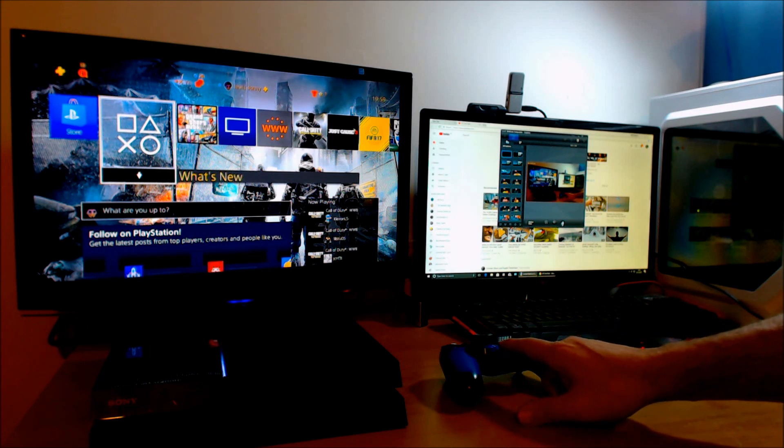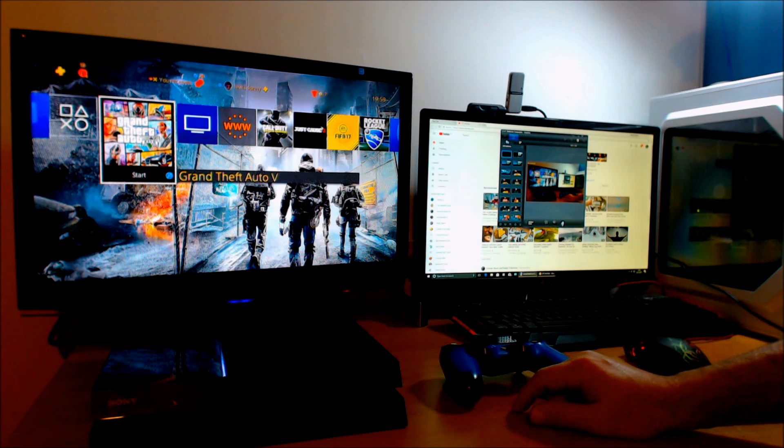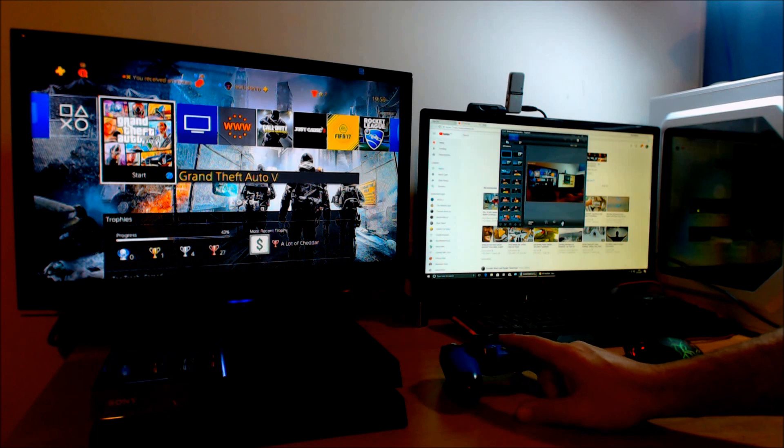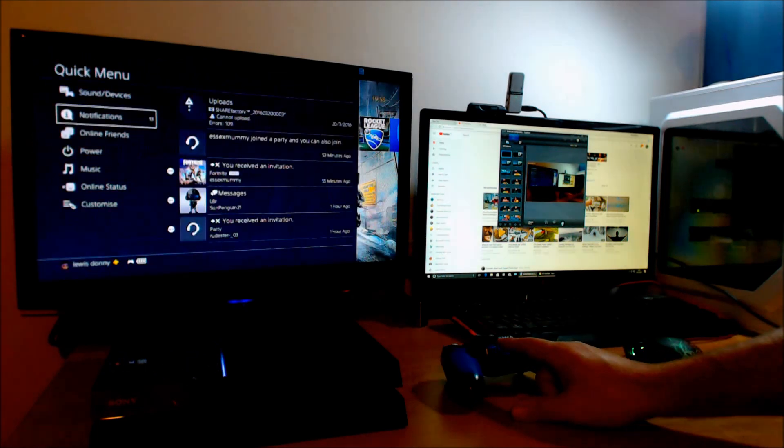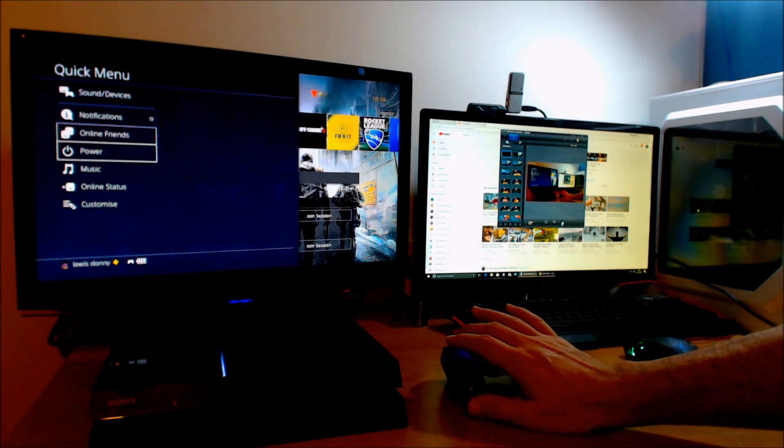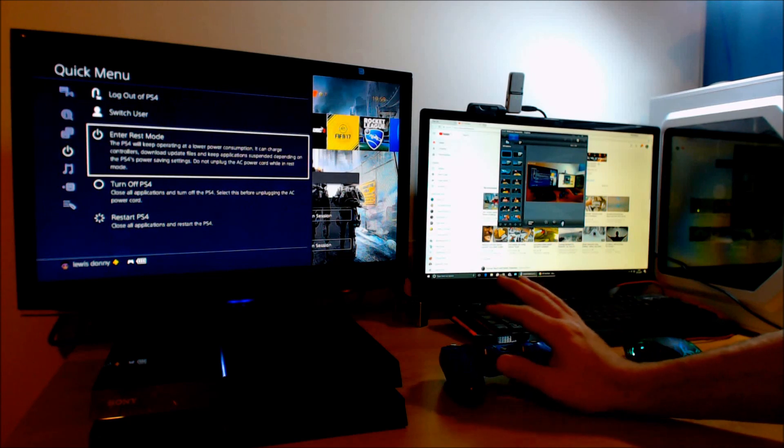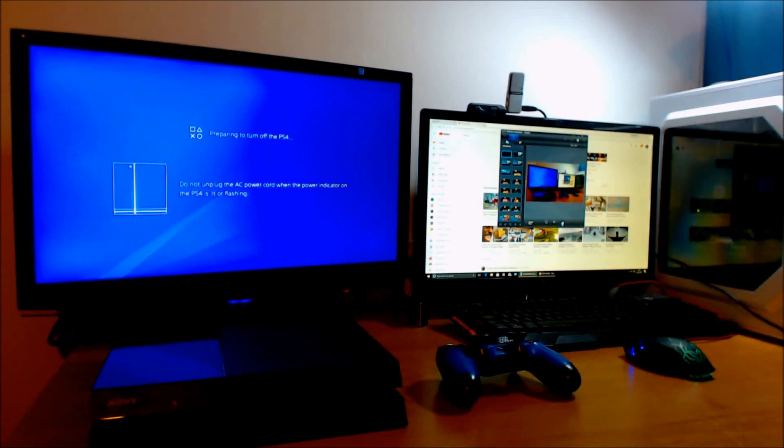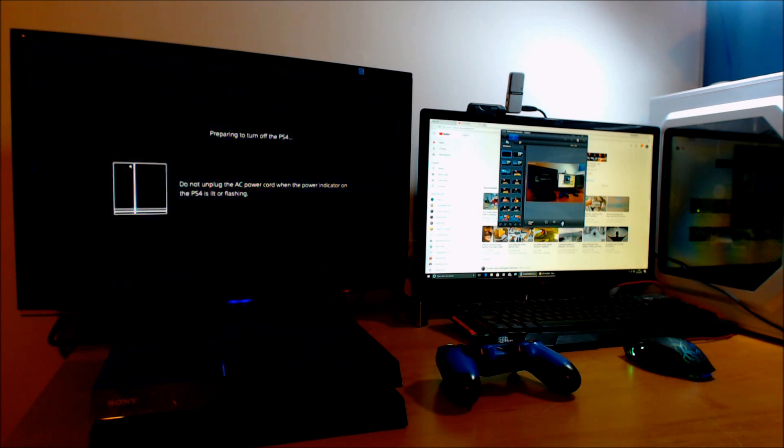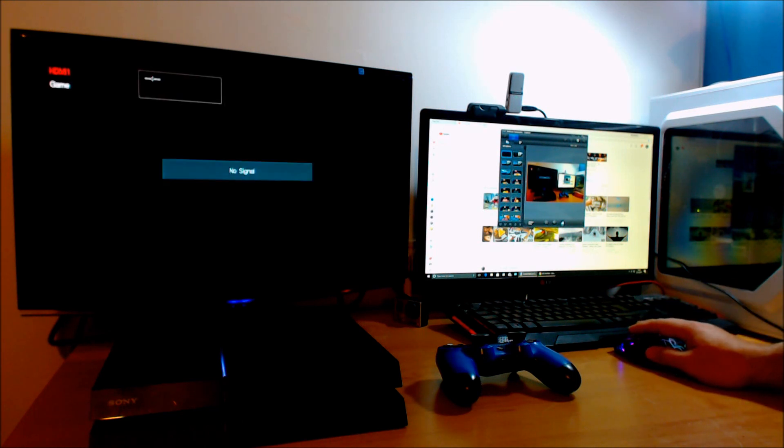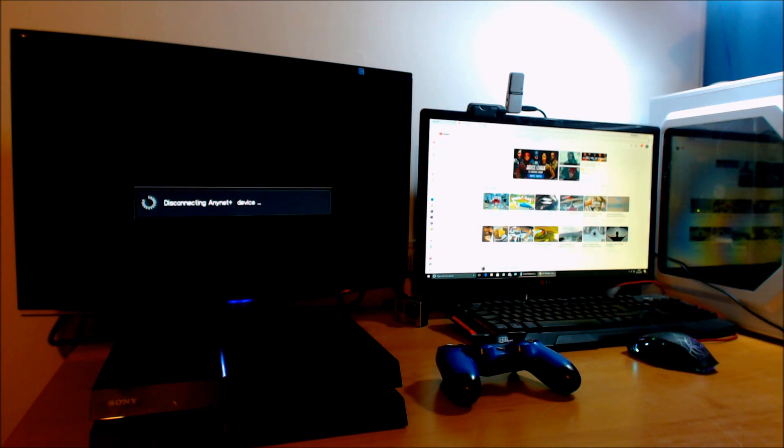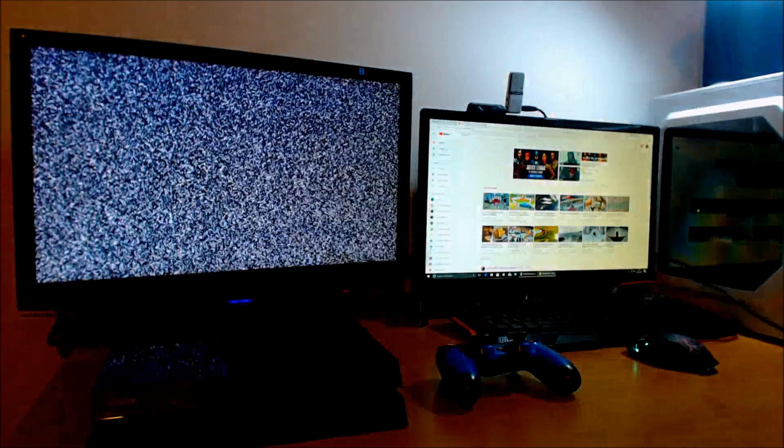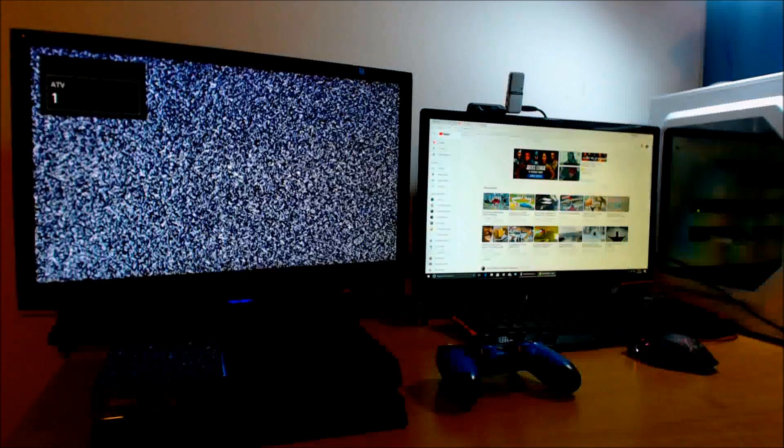First off, make sure your PS4 is switched off. To do that, press the PS button on the controller, press power, and then turn off PS4. I'm just going to wait for that to turn off completely. Wait until it's completely powered down. Right, my PS4 is completely powered down.